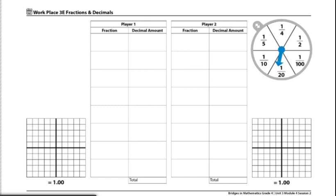The player who is closest to one whole mat, either over or under, wins. That player then circles the winner on the record sheet. These are the end of the directions for Workplace 3E, Fractions and Decimals.